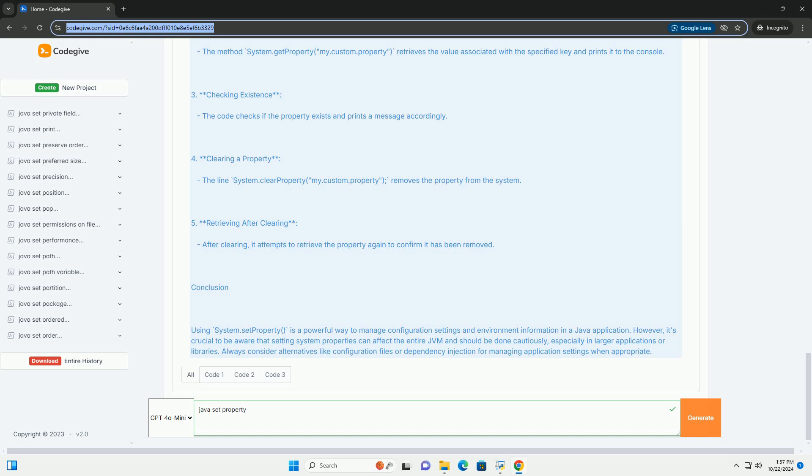2. Getting a Property - The method system.getProperty my.custom.property retrieves the value associated with the specified key and prints it to the console.